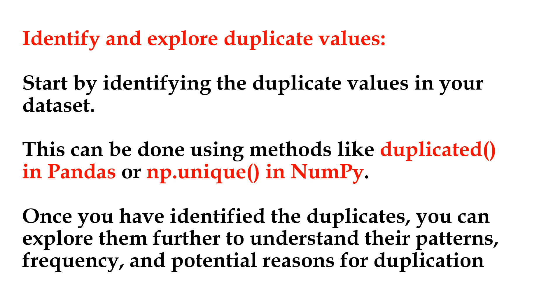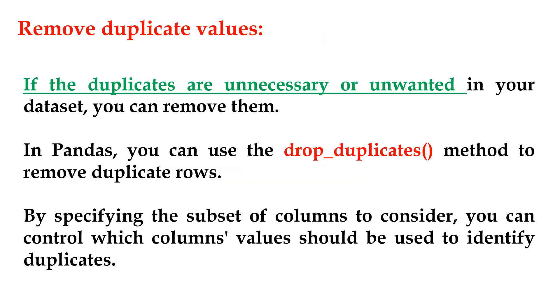Remove duplicate values. If the duplicates are unnecessary or unwanted in your dataset, you can remove them. In pandas, you can use the drop_duplicates method to remove duplicate rows. By specifying the subset of columns to consider, you can control which column's values should be used to identify duplicates.